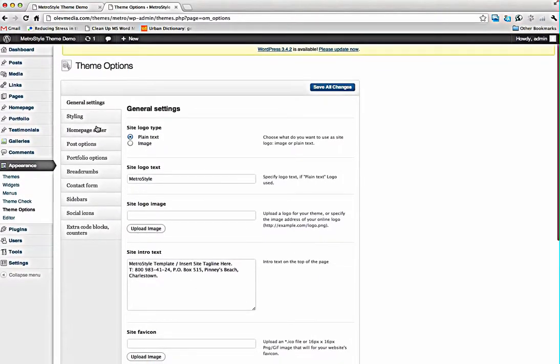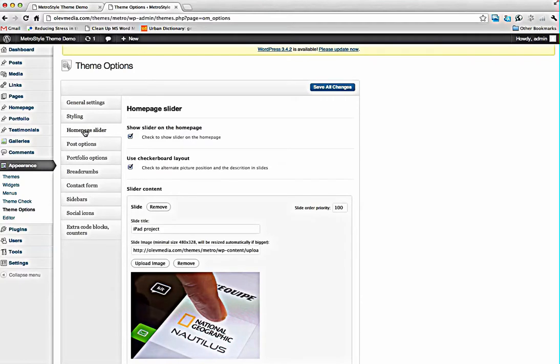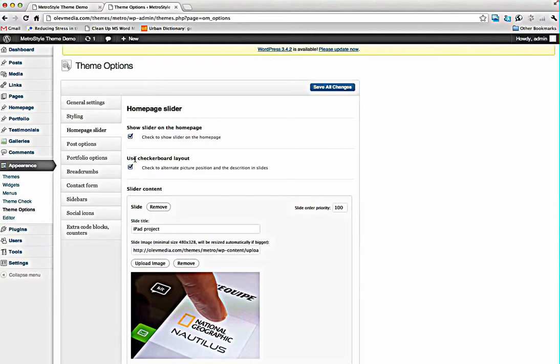What about home page slider? Slider can be shown on the home page or can be not. You choose and you can tick this checkbox to use checkerboard layout or not to use it.